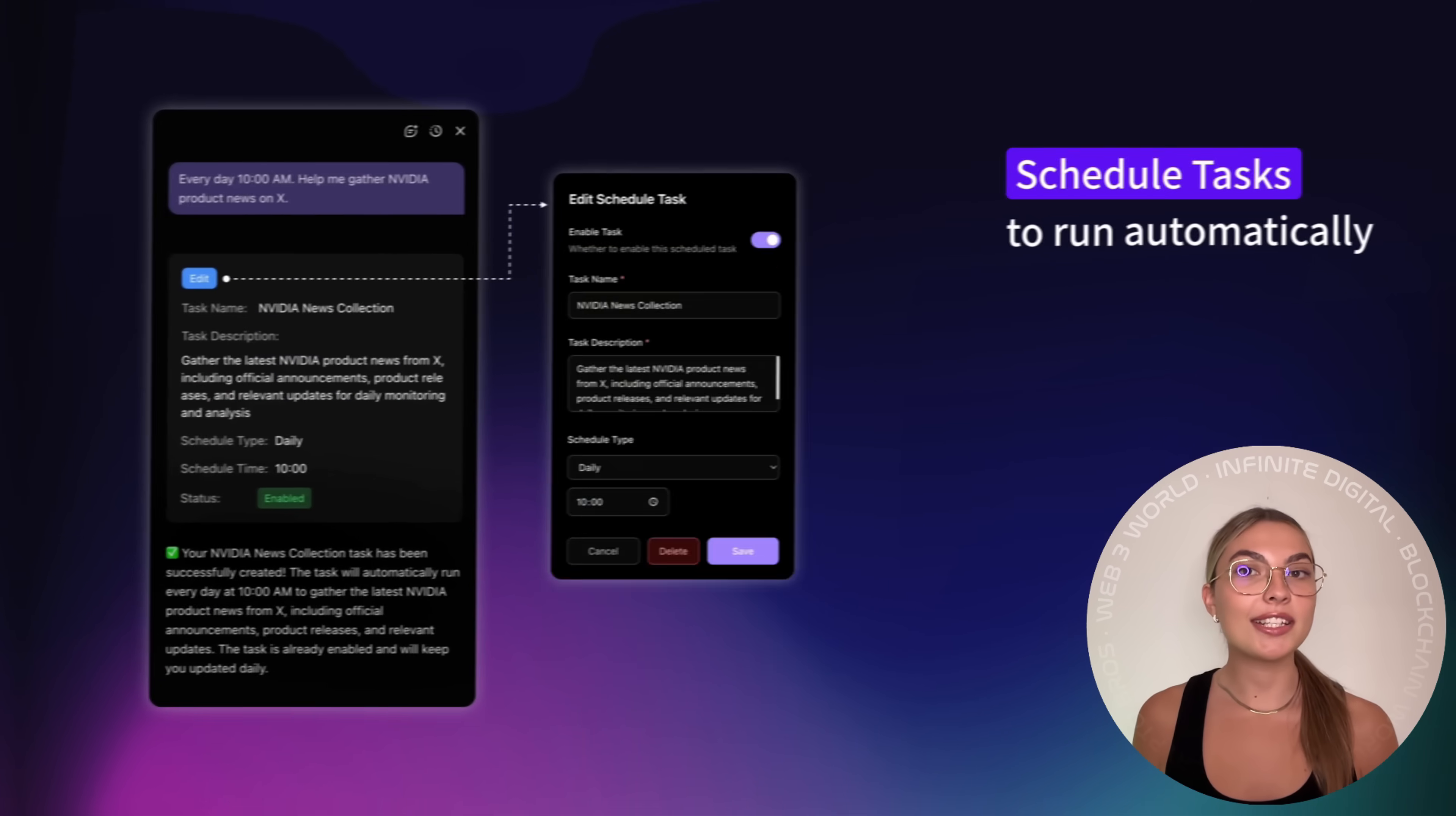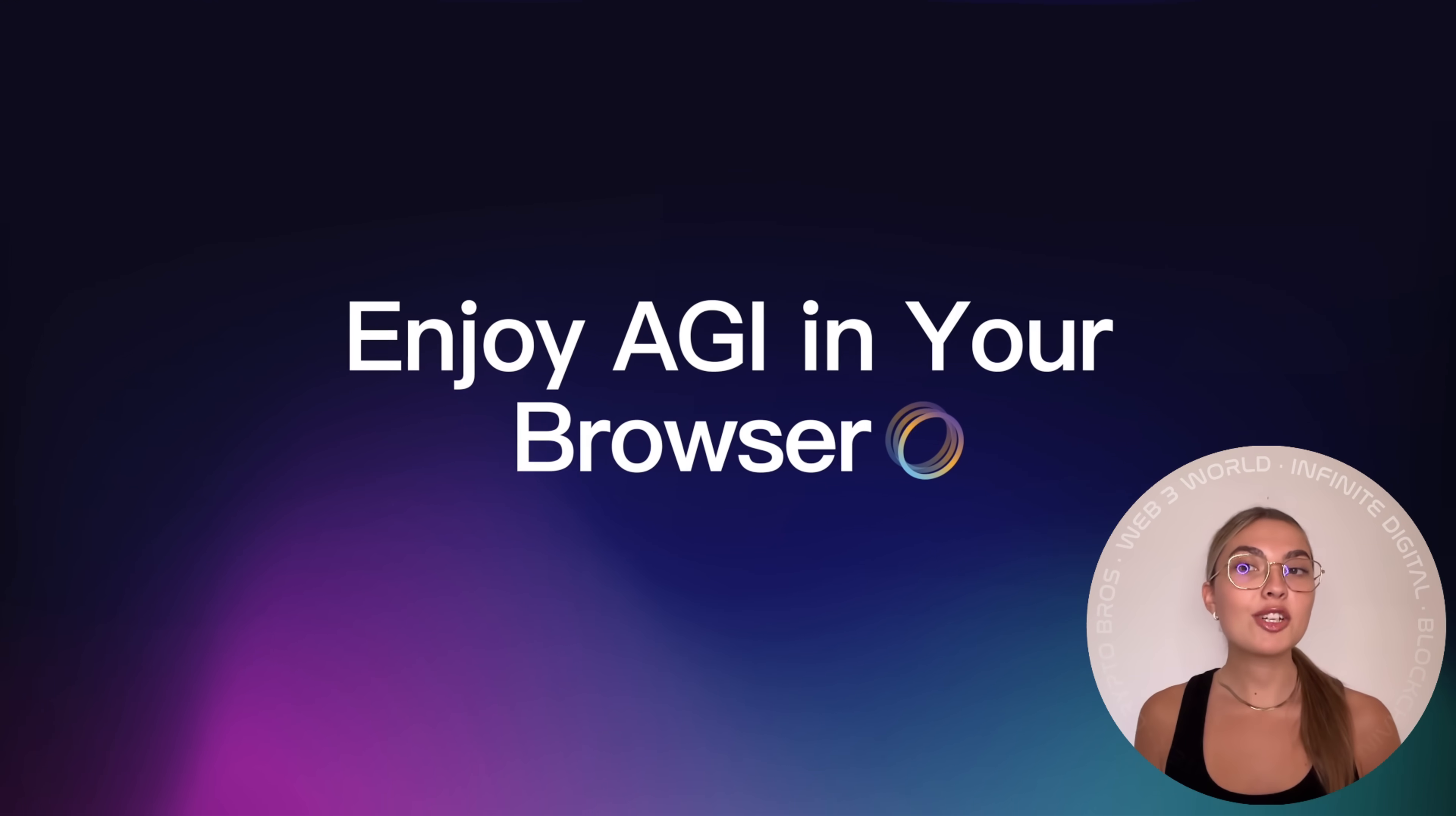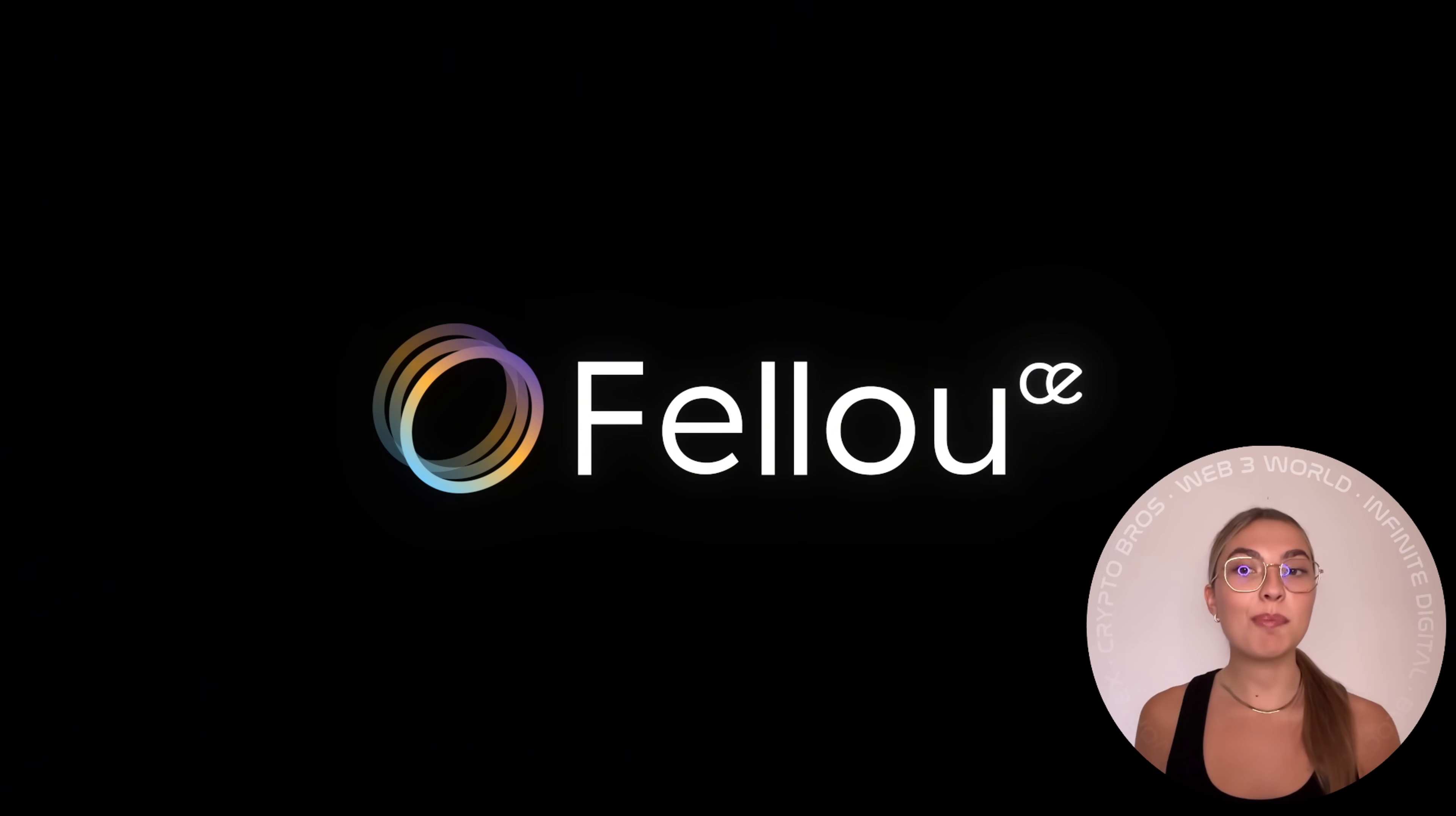Deep search doesn't just pull random links. It logs into your accounts, reads feeds the way you'd see them and creates a clean, cited, personalized report. Imagine a private researcher combing through Reddit, X, news sites, even dashboards you log into and then delivering a polished summary in minutes. And here's the big win for Windows users.